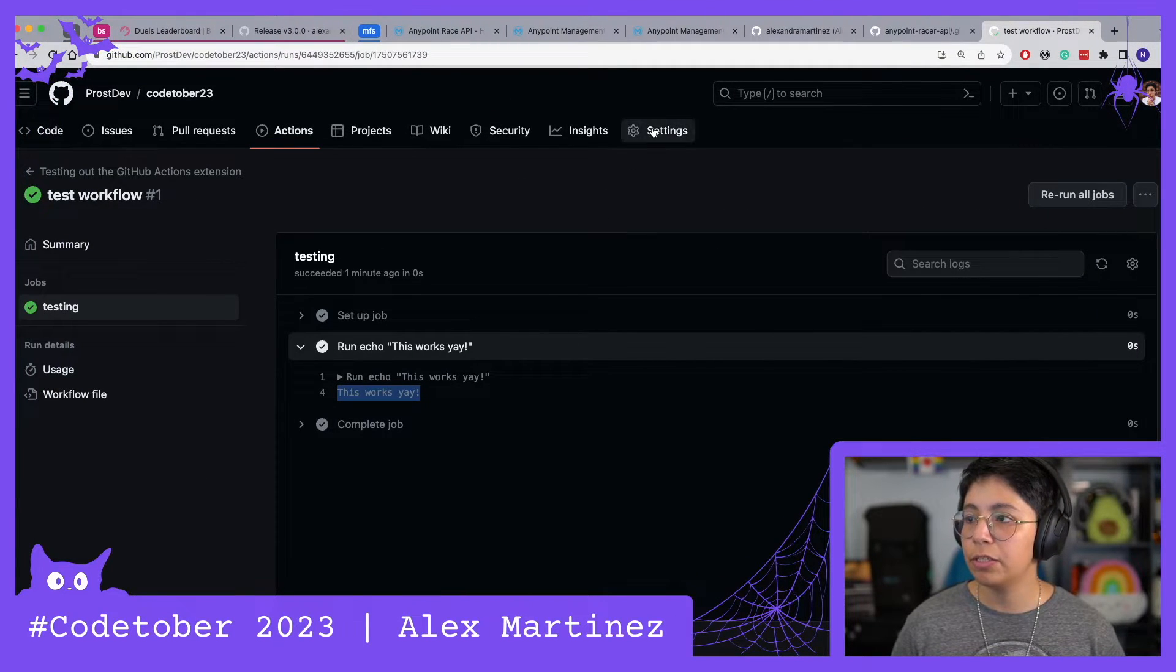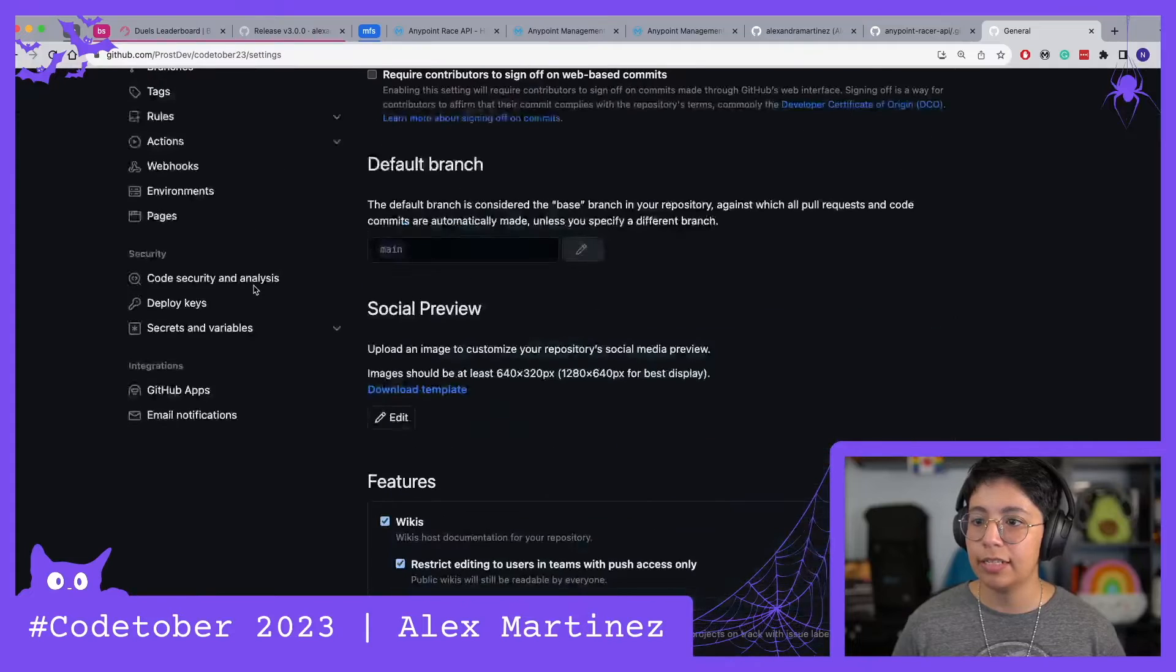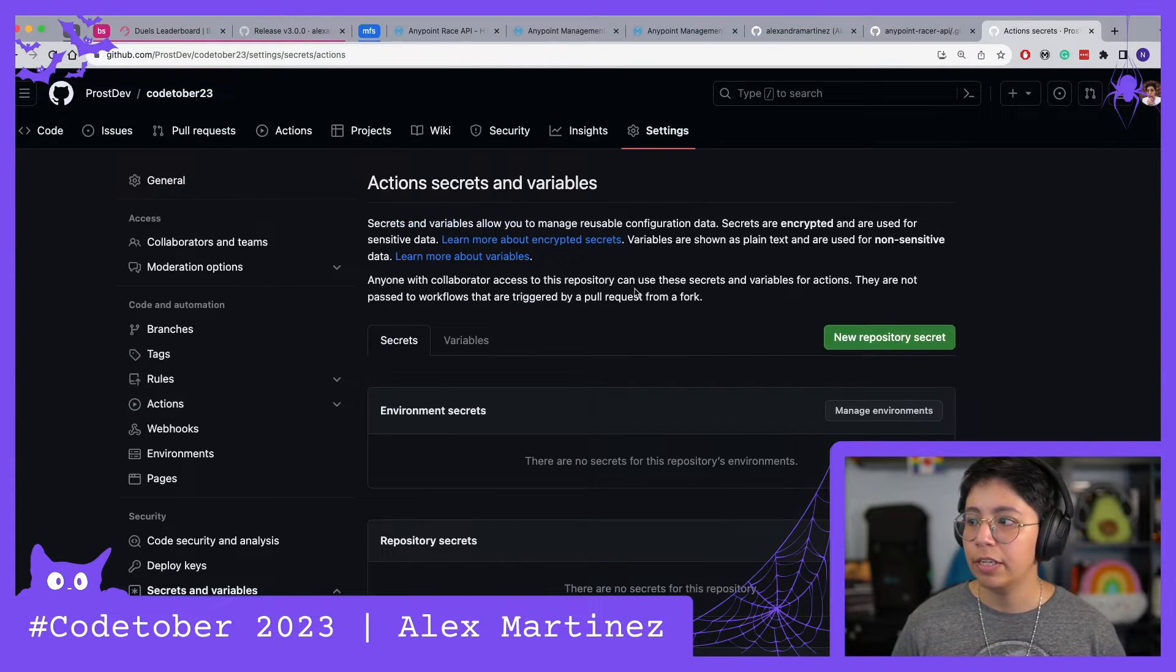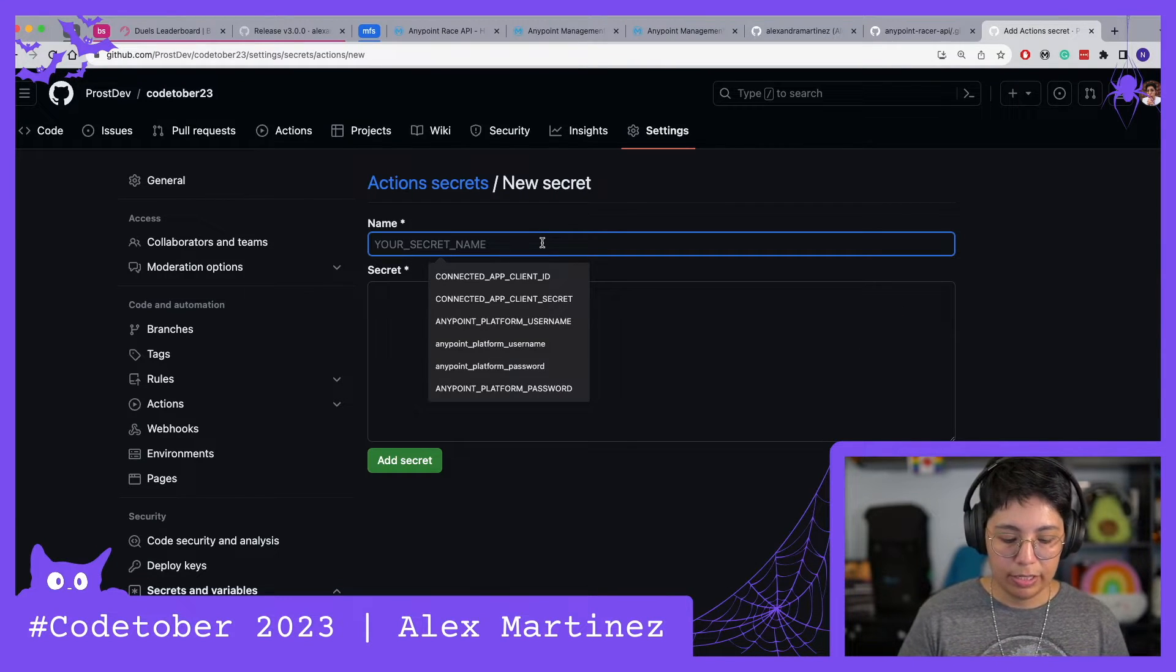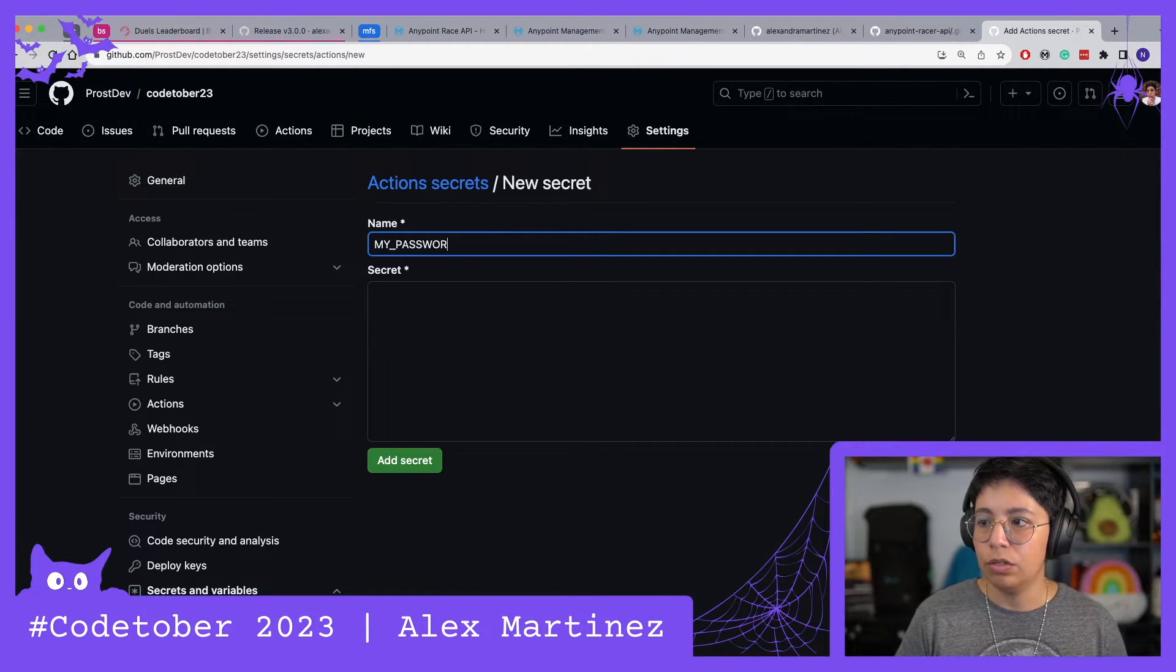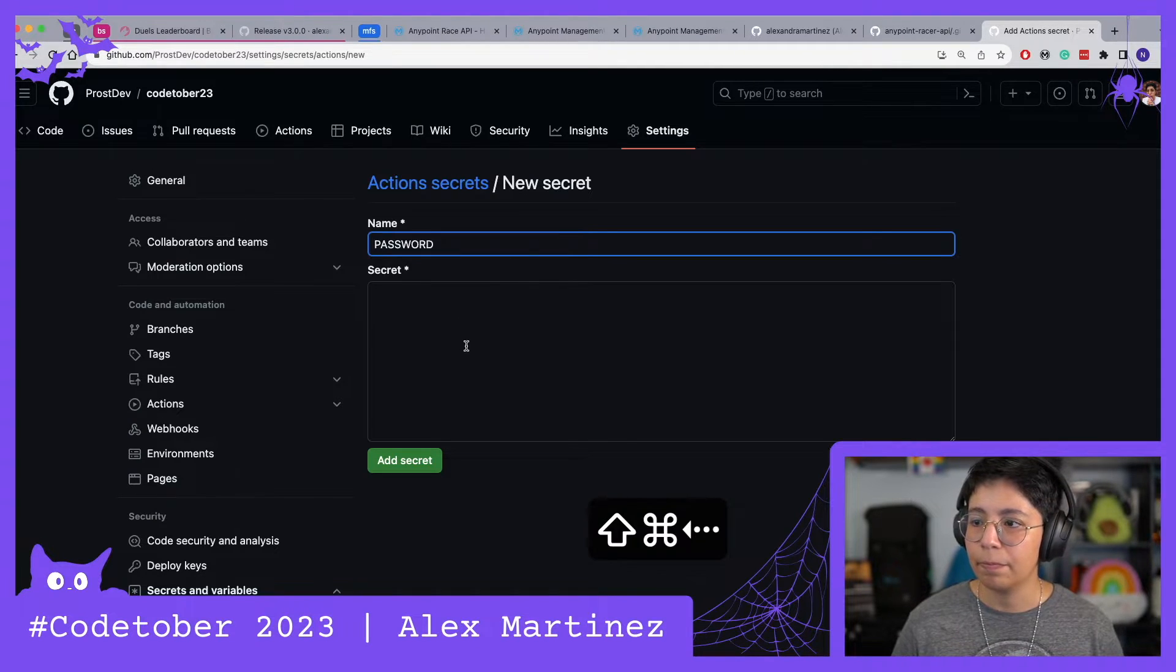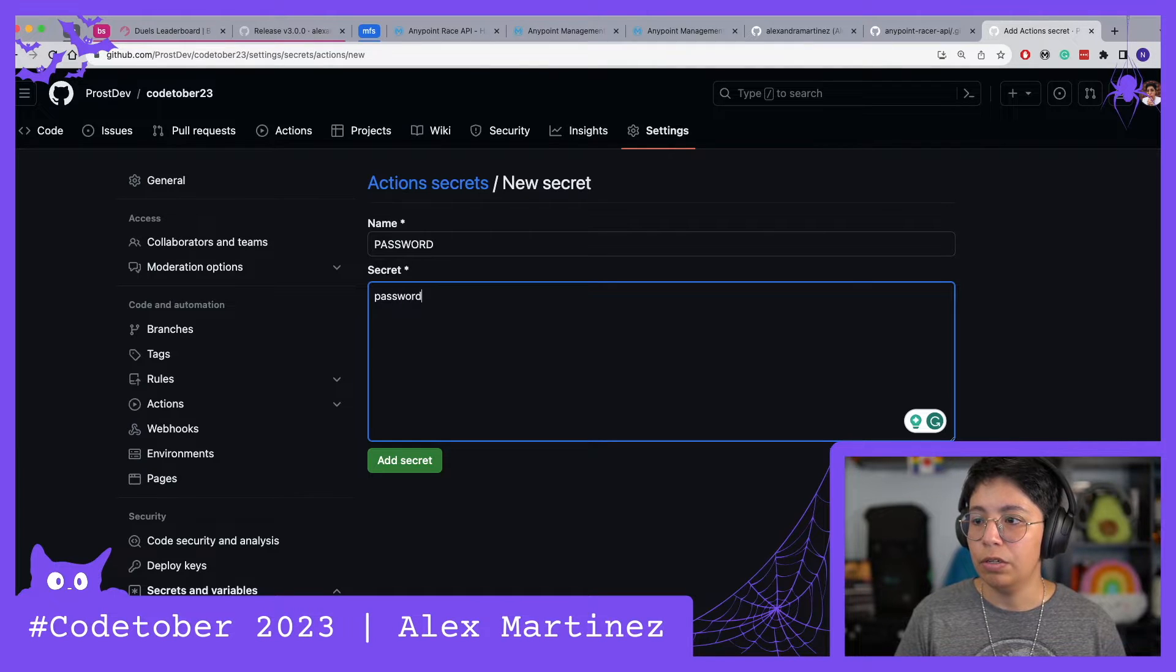Now let's add a little bit more flavor to this. For example, if I were to create some secrets, I would normally go here into Settings, and then Secrets and Variables, Actions. Here I can create a new repository secret, let's say password.